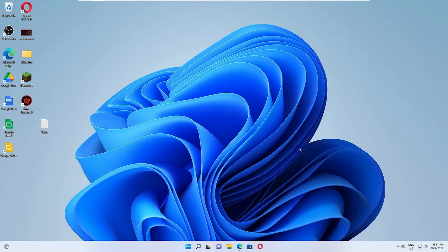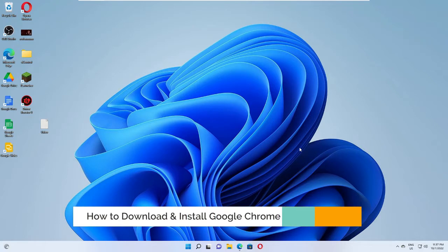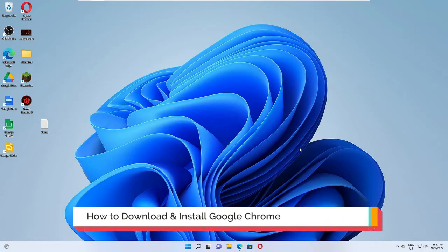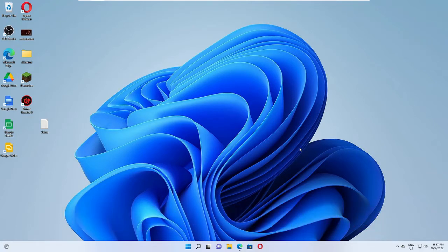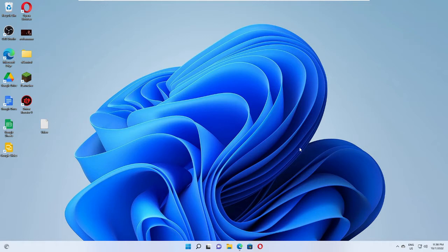Hey everyone, welcome back to Crown Geek. In this video, I will be explaining how to download and install Google Chrome on your laptop or PC. This will be for both Windows 10 and Windows 11. Whenever you buy a new laptop or PC, you get only Microsoft Edge browser on your new computer.